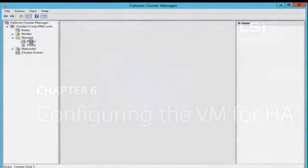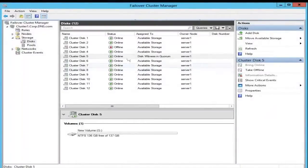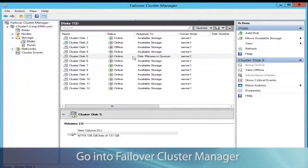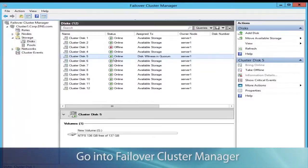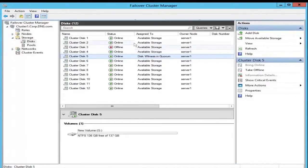Alright, now let's actually configure the VM for high availability. So go back into Failover Cluster Manager, and as you can see, one of the disks here is already in Quorum.